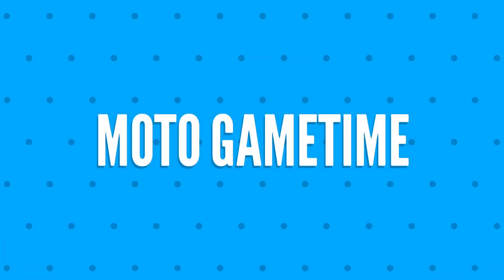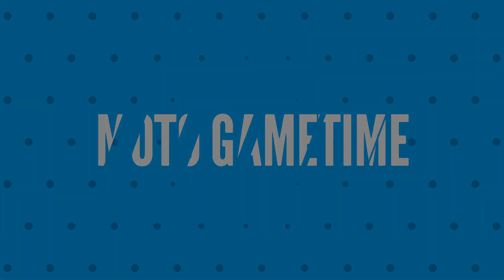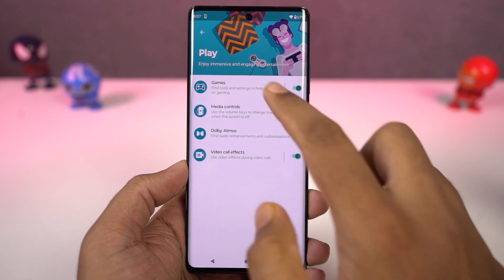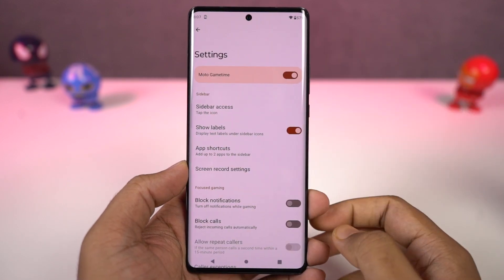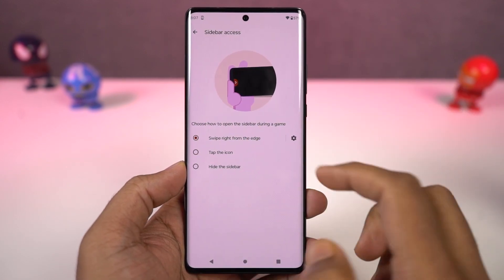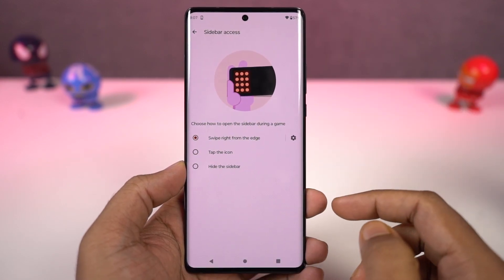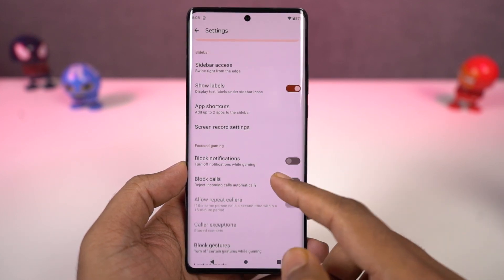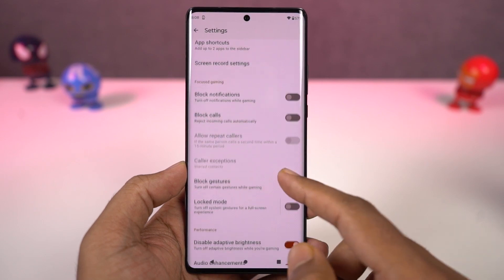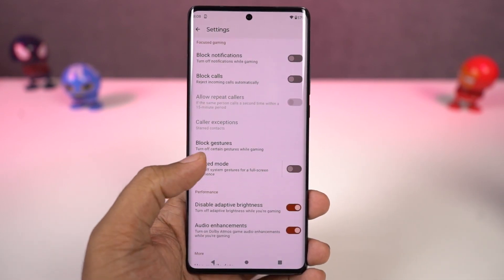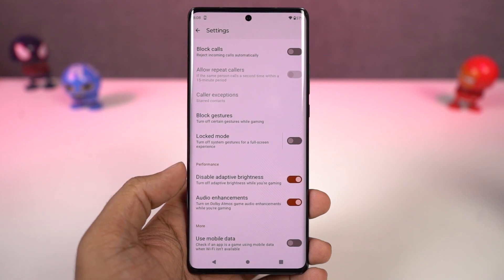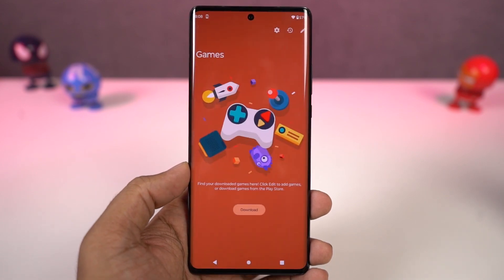Next, we have 'Game controls.' You can enable this feature directly from the Moto app's game section. From here, you can add the list of games installed on your phone. Whenever you open any of these games, you get a floating button on the left. When you click it, it gives you a lot of game controls — like blocking notifications, calls, taking a screenshot, recording the screen, or even opening some applications in a floating window. So you can play the game while using applications in the floating window.